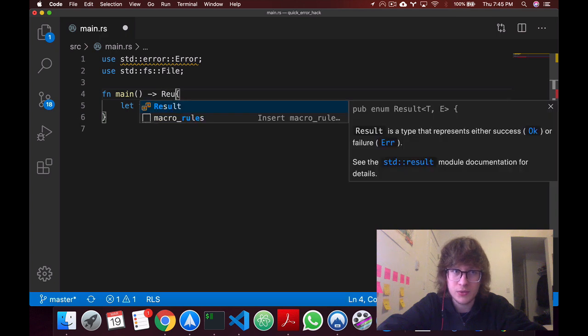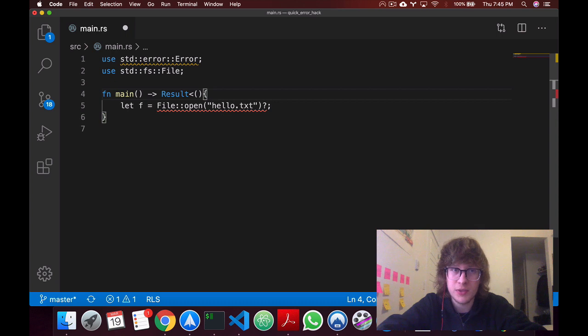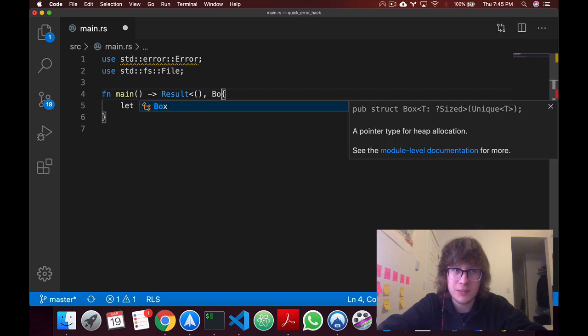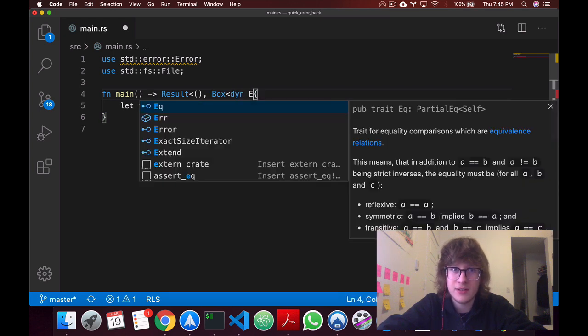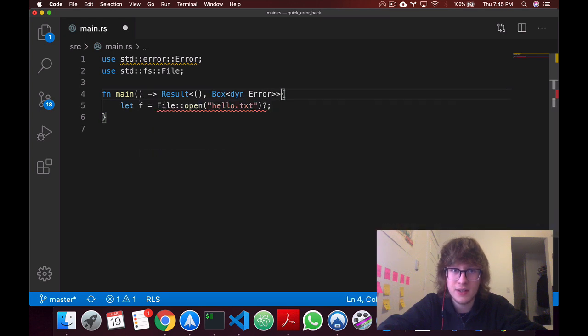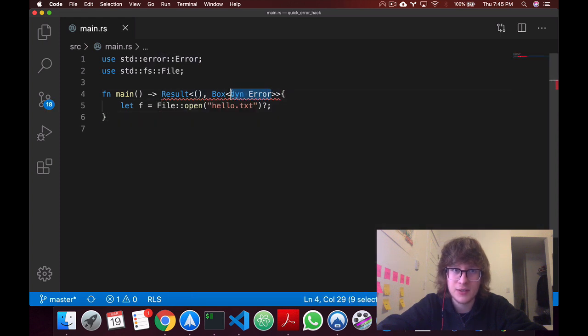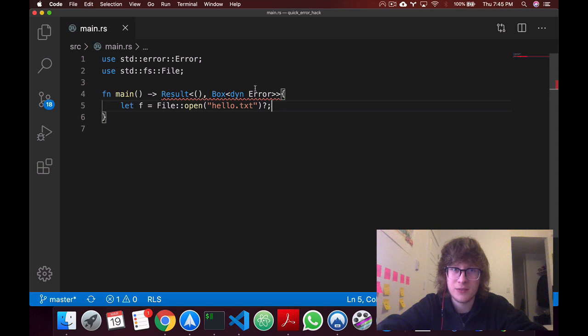You'll create a return type of result. This will be an empty tuple. And in here, we'll say box dyn error. Okay, now consider this as sort of every possible error for now. But yeah, once again, we'll get to why this works.